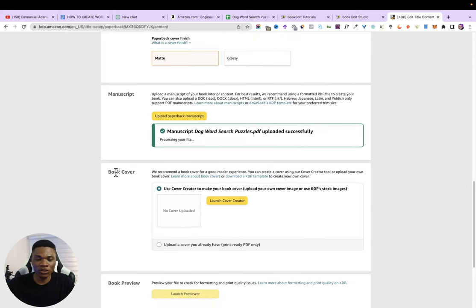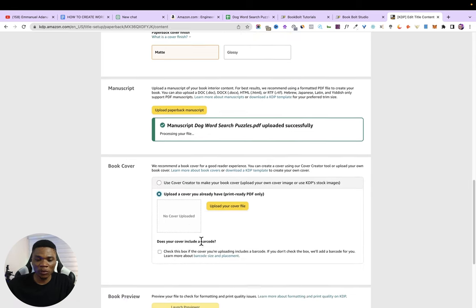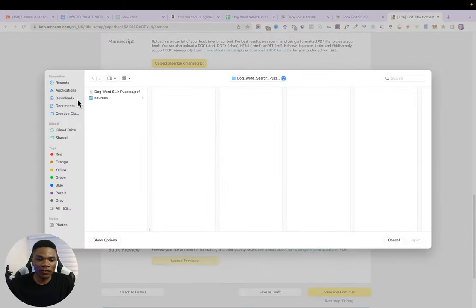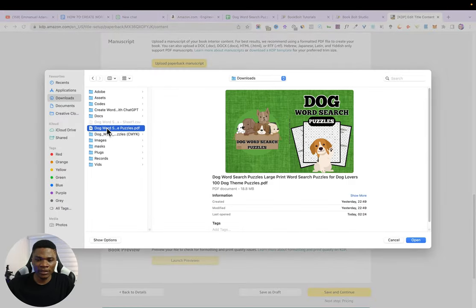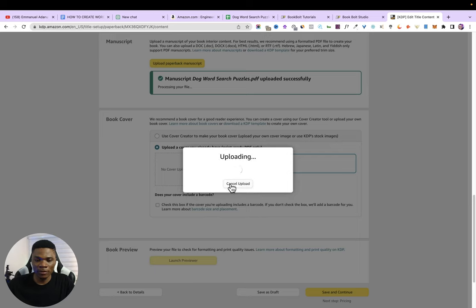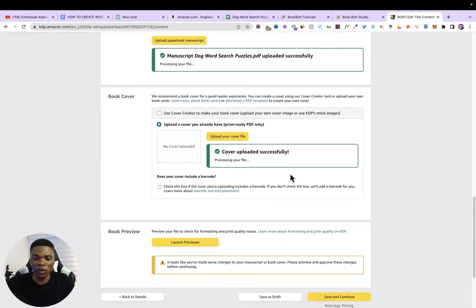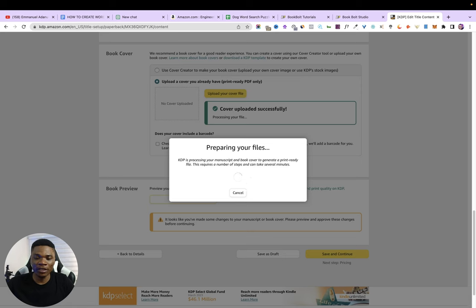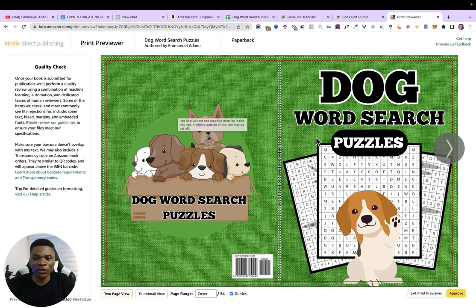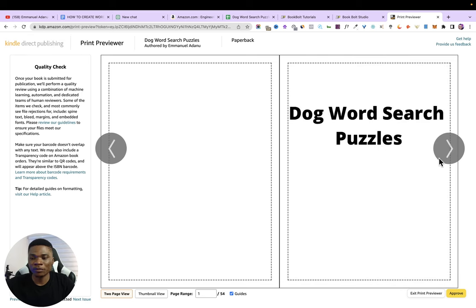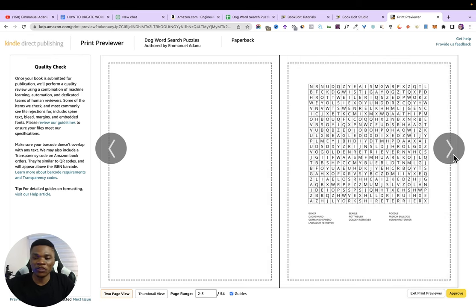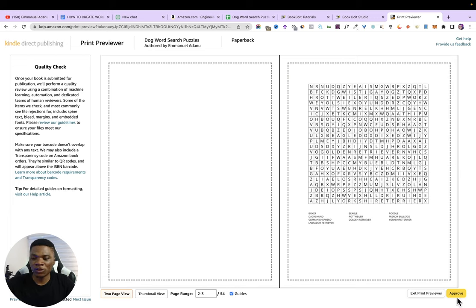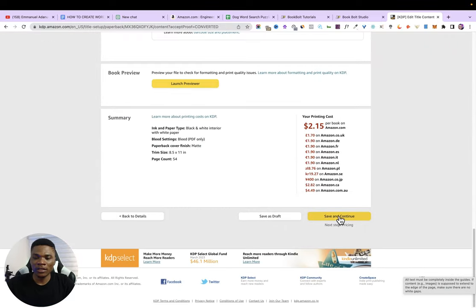After uploading the cover, launch the previewer so Amazon can check the formatting. If everything is okay we can proceed — and there are no issues with this book. If there's any error, just correct it and re-upload. For me, I'll click Approve, then scroll down and click Save and Continue.